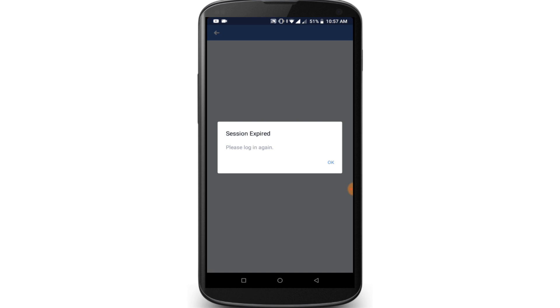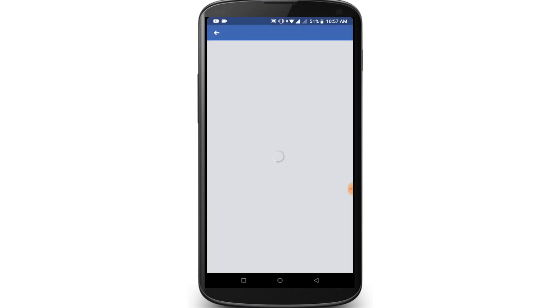Finally click on the Delete Account option. I have successfully deleted my Facebook account. Mind it — Facebook delays deletion for a few days after you make your request.